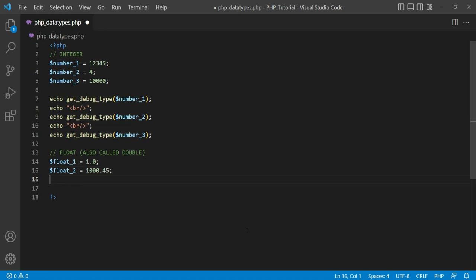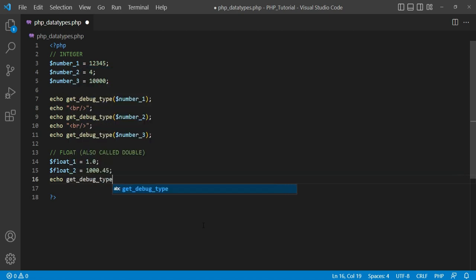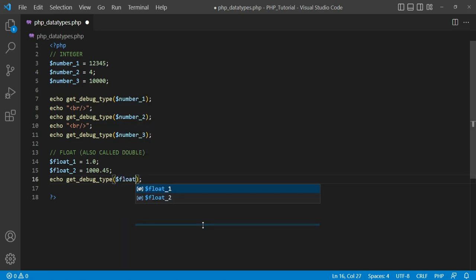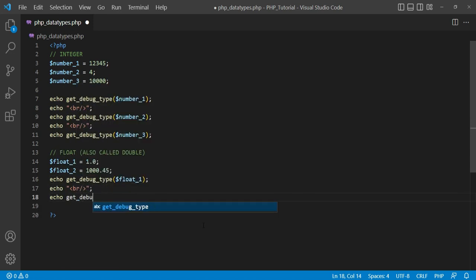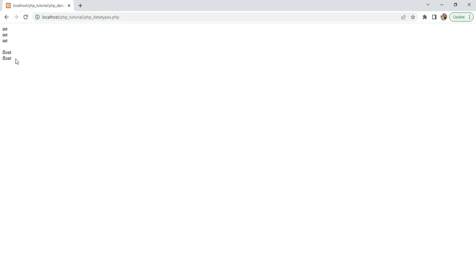I set the value 1.0 in variable dollar float_1. In the second variable dollar float_2 I set the value 1000.45. Now I use the same PHP 8 function for getting the data types of these variables. When I refresh the page and check the result, 'float' is showing as the output, which means the data types of these variables are float.